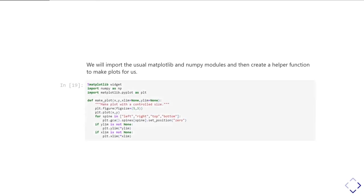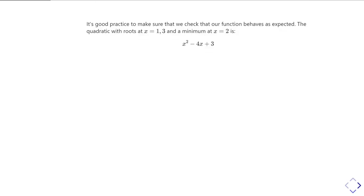So there we go. We do the imports, and then this makeplot function is just going to create a plot of a reasonable size. It's going to put the axes of x and y equals zero, and it's going to set the limits up depending what we pass it in the call.